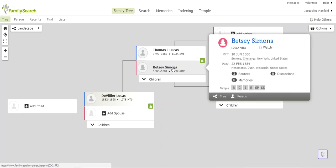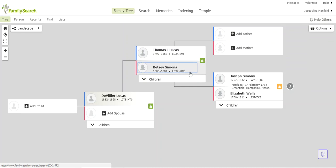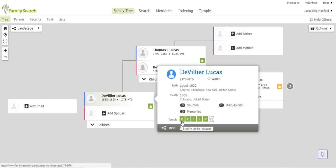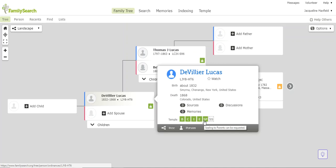Betsy Simons, if we click on her, this is all completed. So what we're noticing is that it refers to this person here, DeVillier Lucas. So I'm just going to click on DeVillier Lucas, and here you go. He needs his baptism, his confirmation, his initiatory, endowment, and sealing to parent done. I do not have a spouse for him, so I can't do that work there.